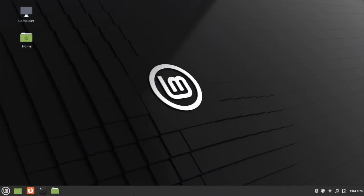Hi everyone, welcome back to another video of the What and How channel. Today we are looking at the installation of VirtualBox in Linux. I am using Linux Mint edition for the installation purpose. VirtualBox is a powerful virtualization product for enterprise as well as home use. So without any delay, let's jump into the installation steps.